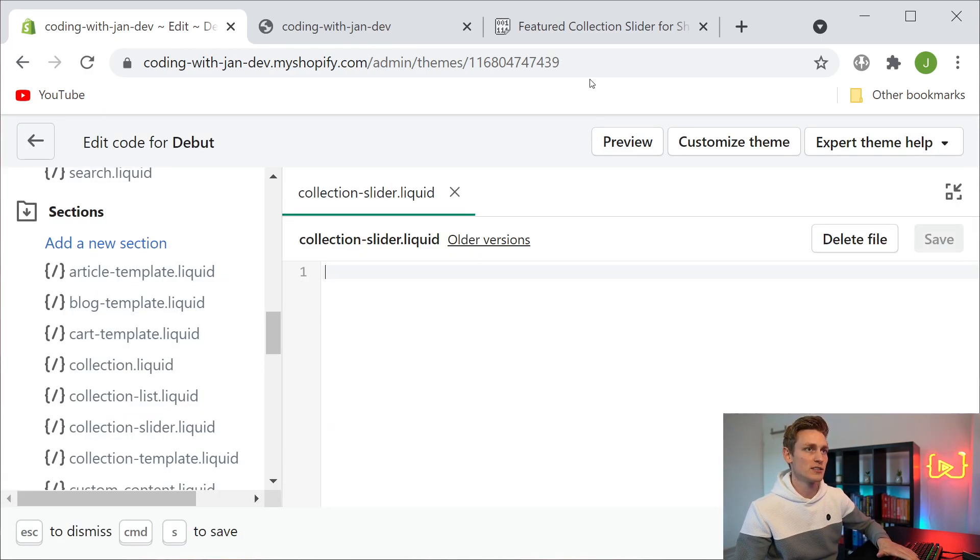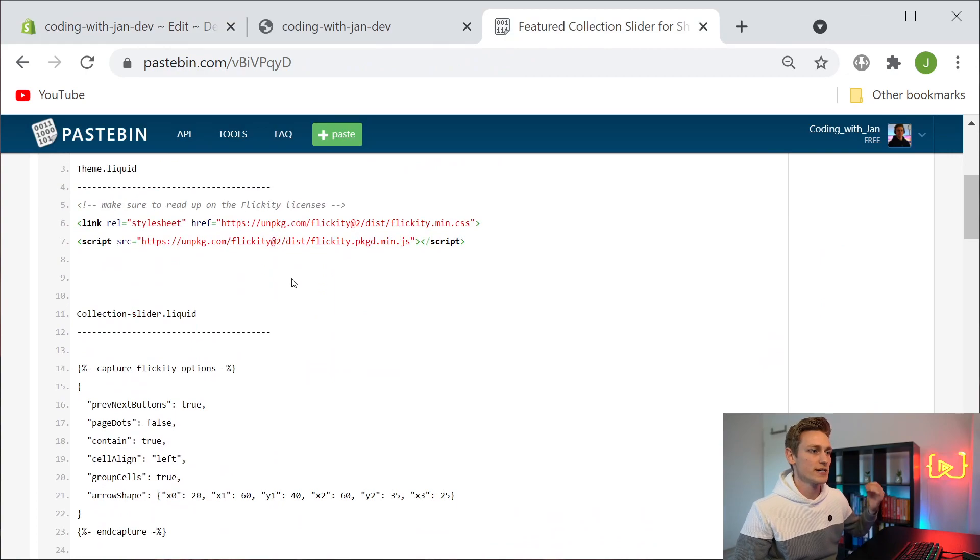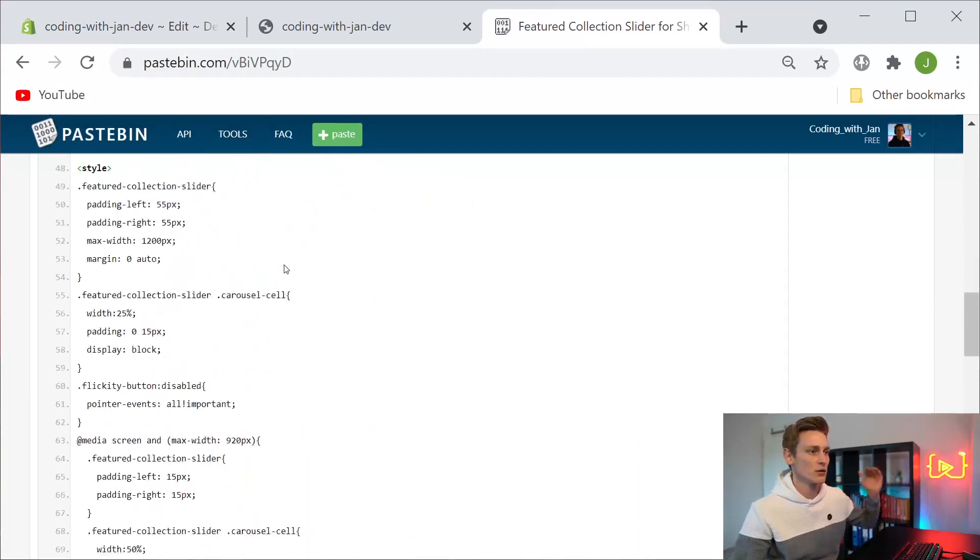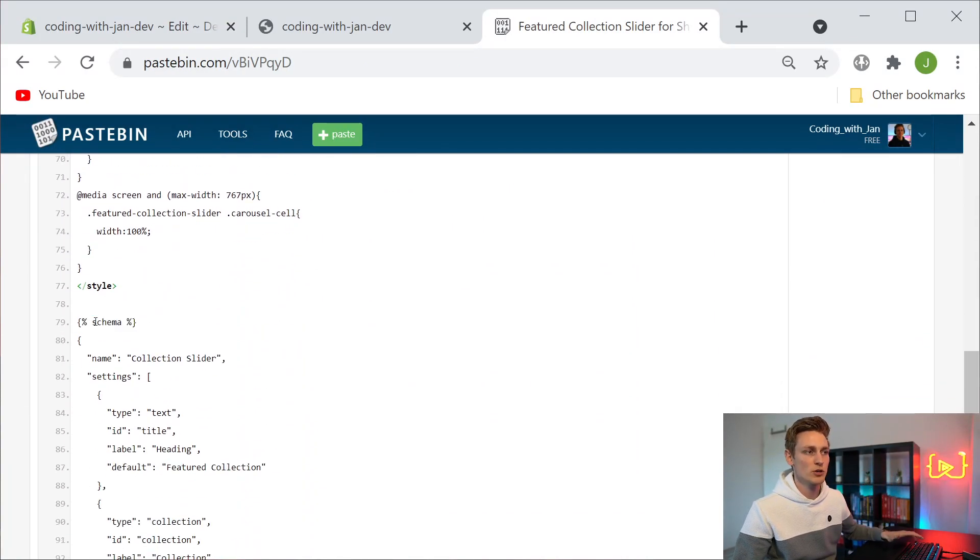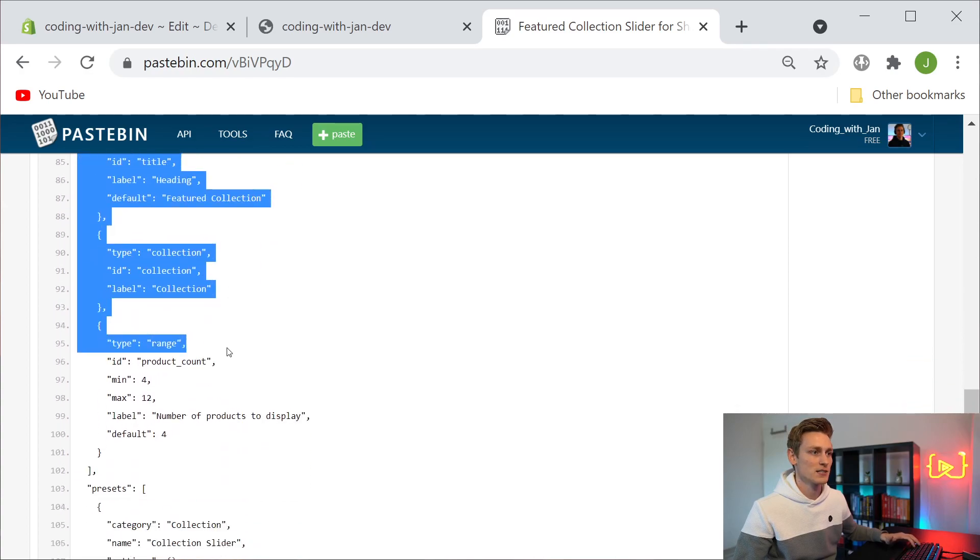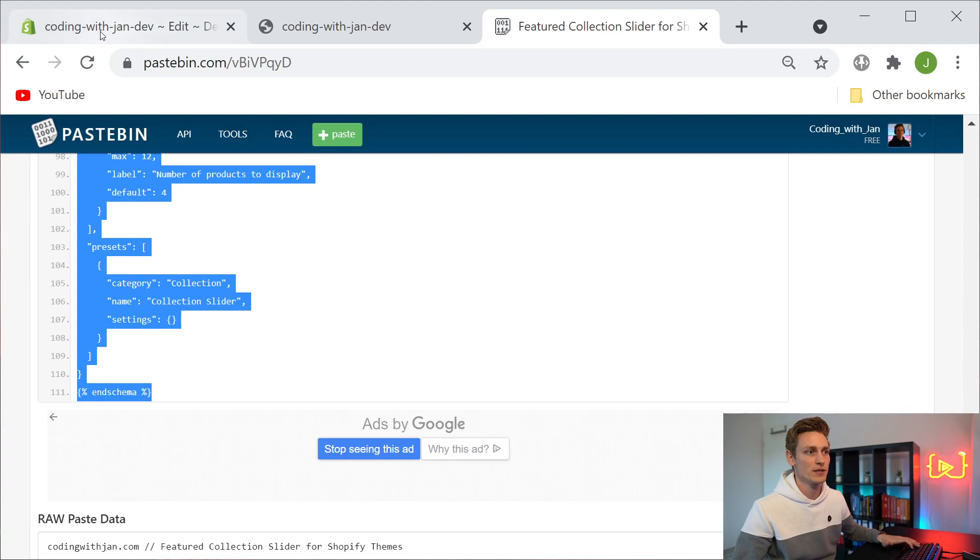Let's create the section. I want to remove all the default code in here and from our copy paste file we can now go down to where it reads schema, and then you want to copy everything until we get to the end schema tag, so basically the end of that file, and then I will paste everything in here.